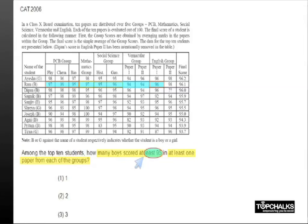Similarly, if you go to Deepan, you will find that he has actually scored at least 96 in any one of the papers that he has taken in each of the groups. So Deepan definitely is an option.